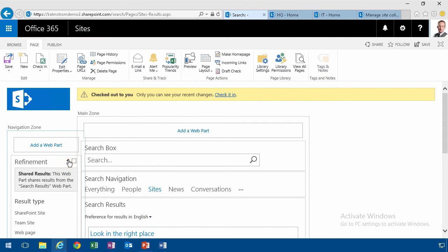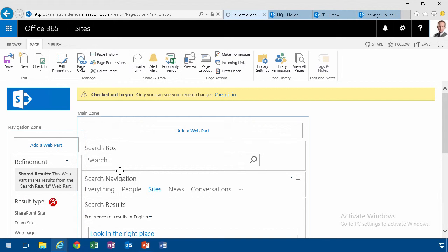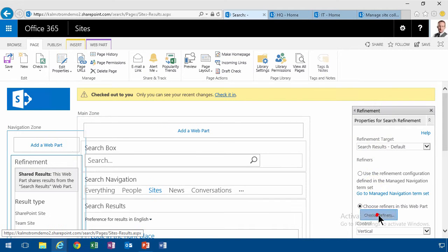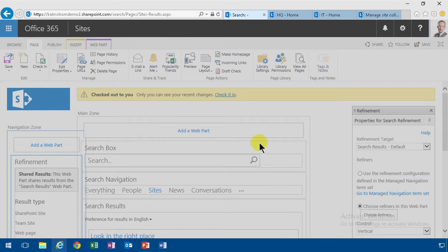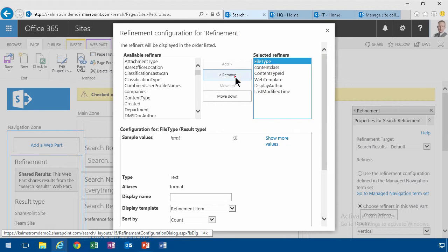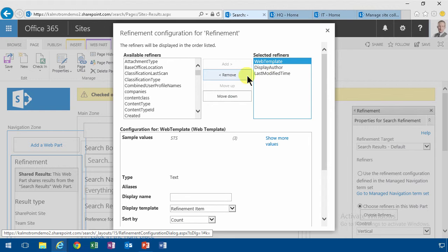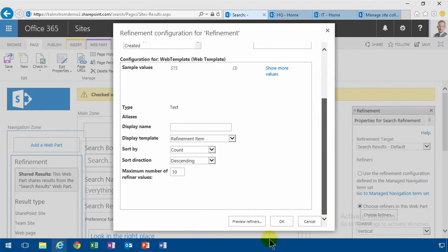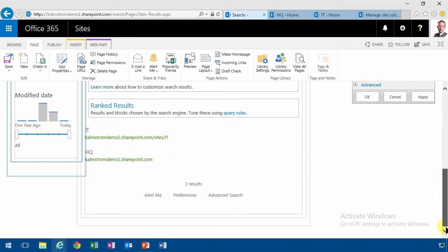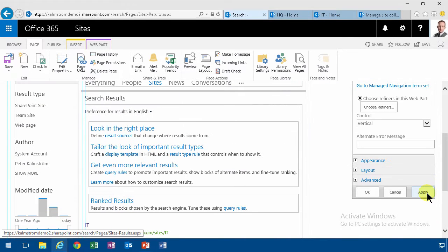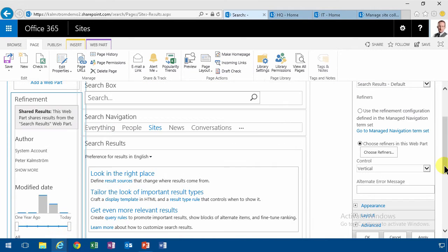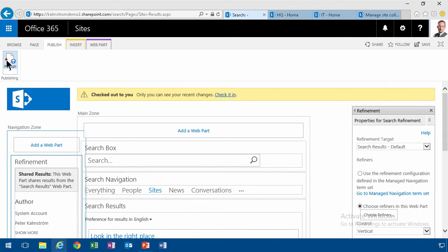So I'm going to modify the web part here. Edit the web part and choose refiners and the ones that are no longer relevant here. Of course the file type, the content class, the content type ID, those three might still be relevant. So I'm gonna press OK there and then I can't forget to press the apply button there. And then I can finally publish my page.